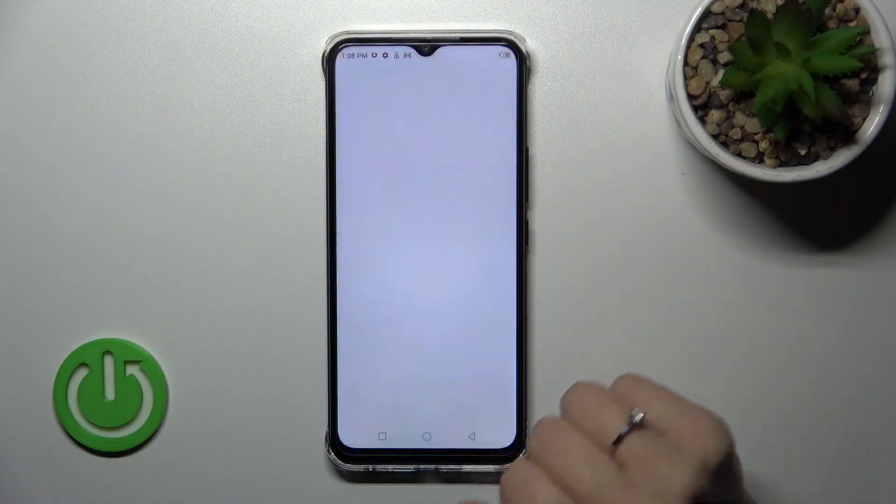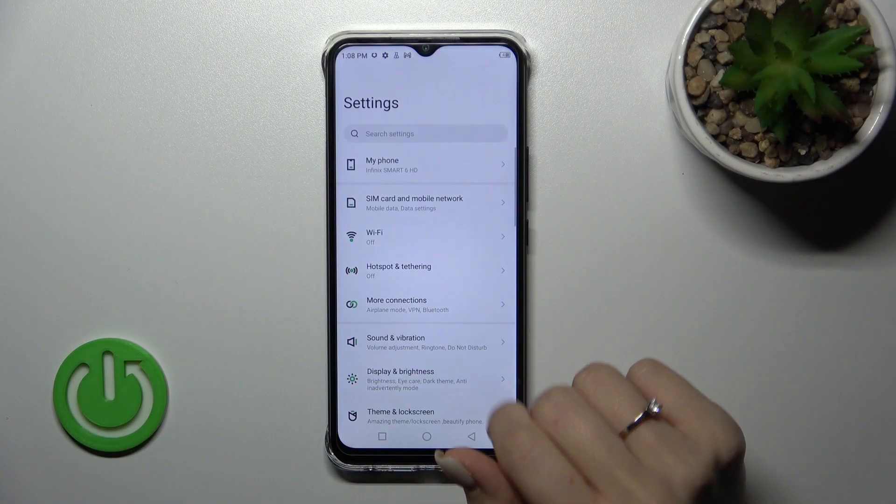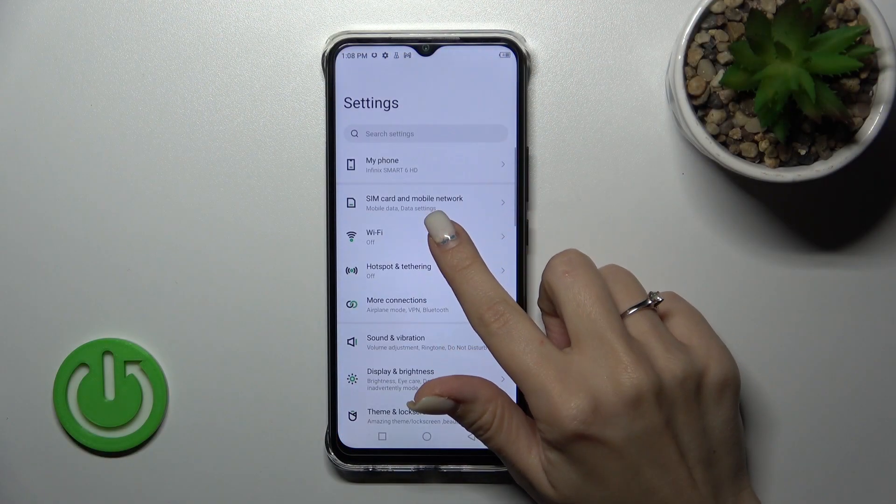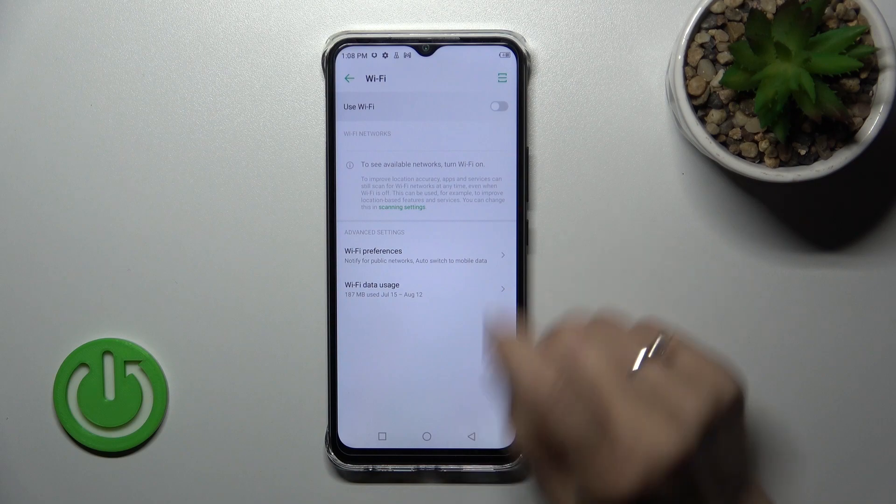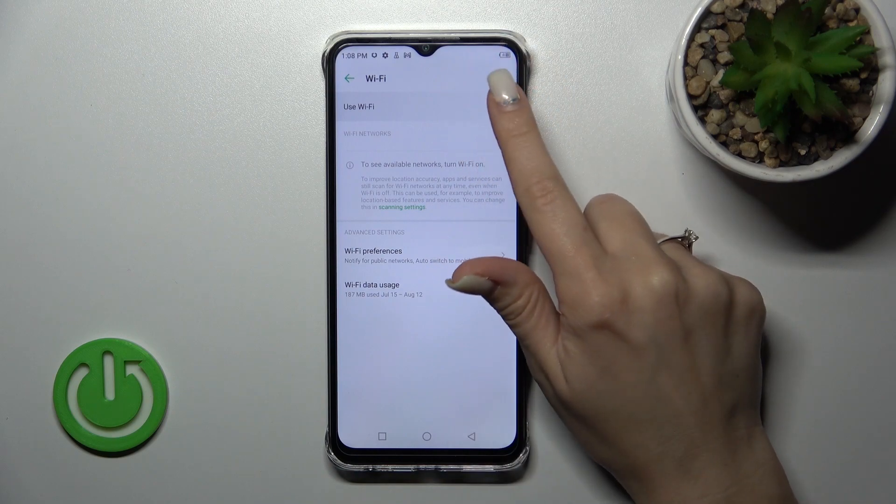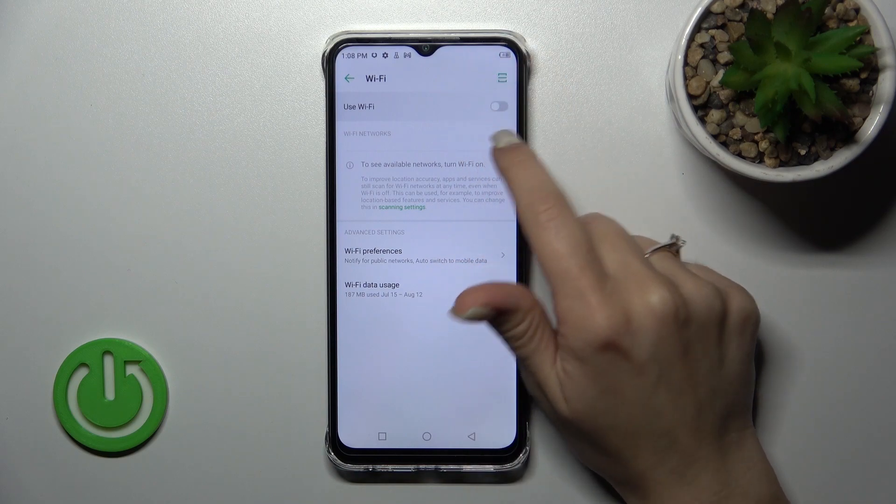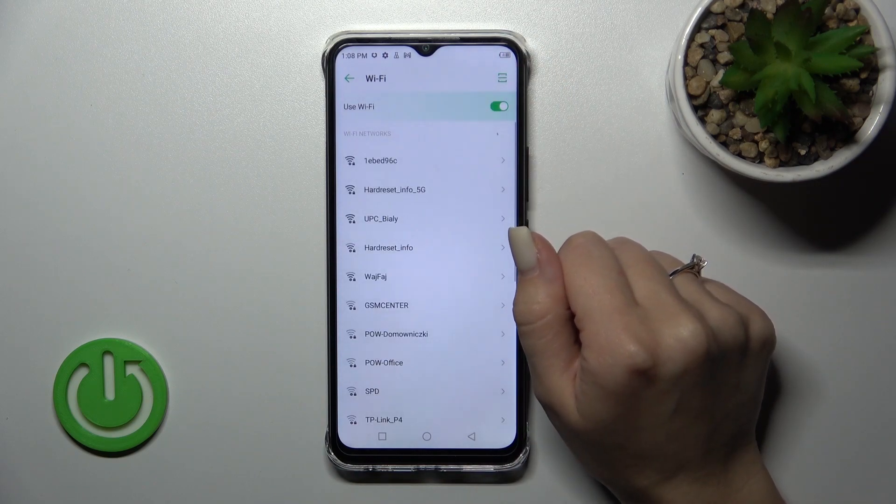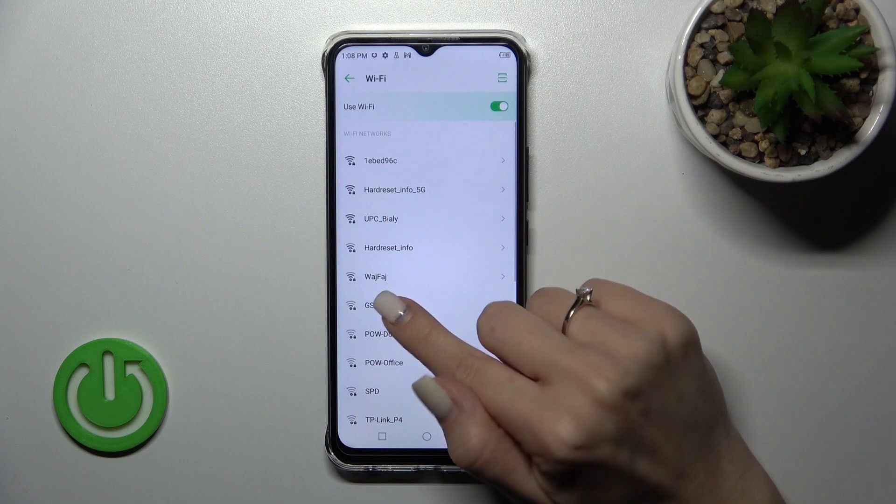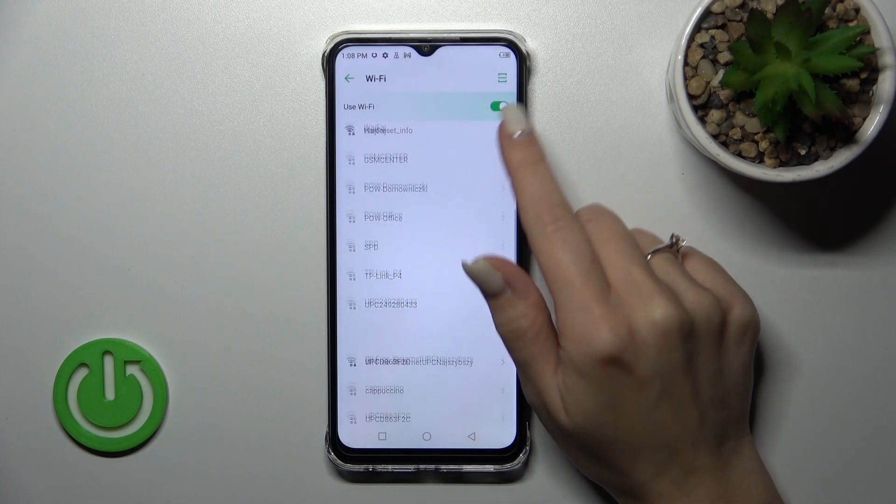First, let's open the Settings application and then tap on the Wi-Fi section. To activate Wi-Fi, click on the switcher and you'll see the list of all available networks.